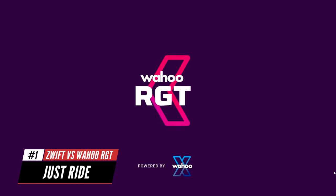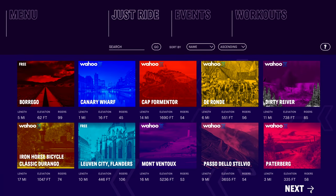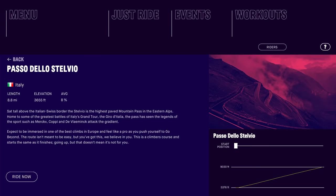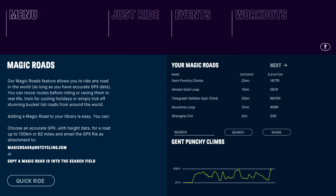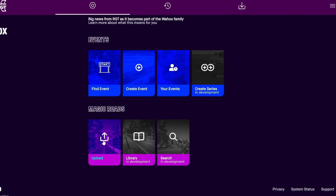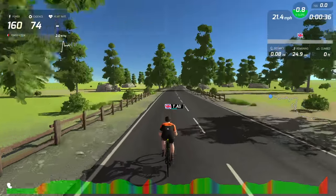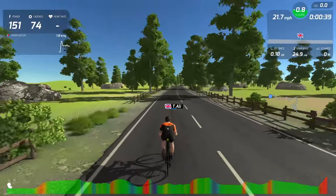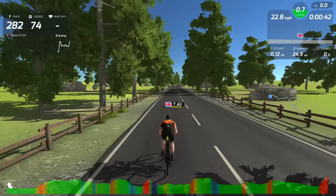Wahoo RGT has 12 different routes and gives you a lot of flexibility to select which route to ride on. You can even select where to start your ride on the selected route — so if you want to start somewhere in the middle of the Stelvio climb, you can use the slider to select your starting position. You can also create your own route. If you have an event you're training for and want to recreate it indoors, you can simply upload the GPS data and RGT will create what's called a magic road based on that GPS data. Once the route is created, you can ride it yourself or schedule events and invite others to ride it with you.